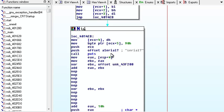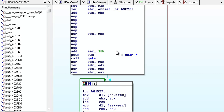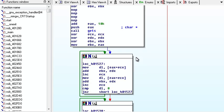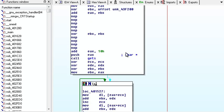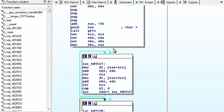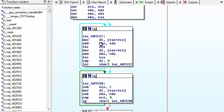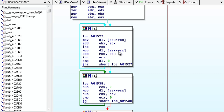And then it takes, so it asks for our serial, gets us here, clears some registers, moves to DL, EAX plus ECX, so the first character of our serial adds to EBX, EDX, increments, moves to DL, EAX plus ECX,